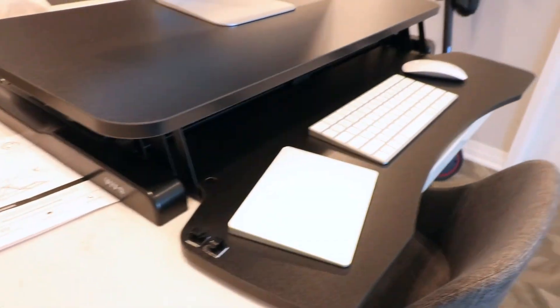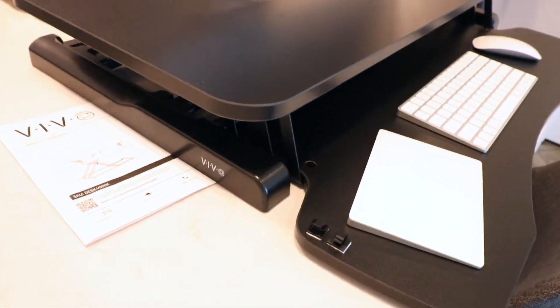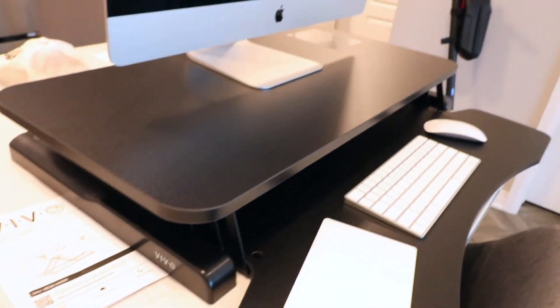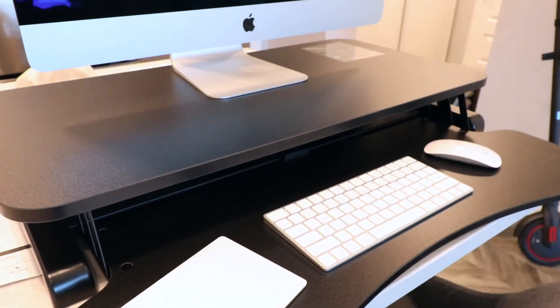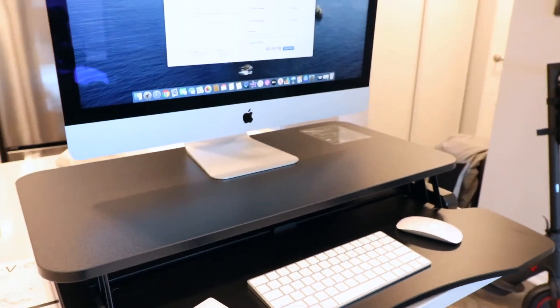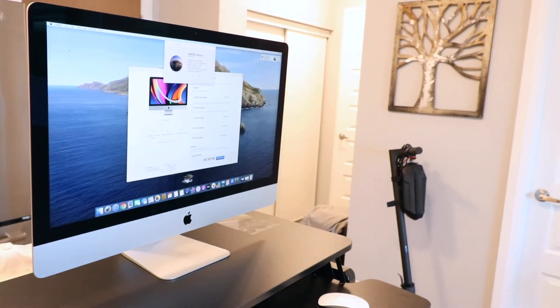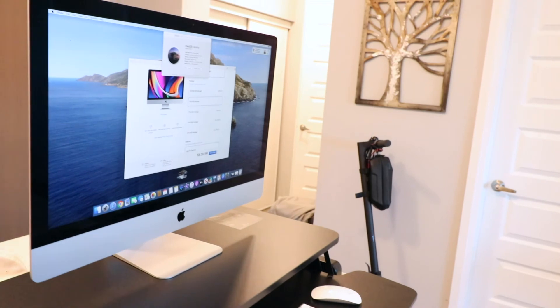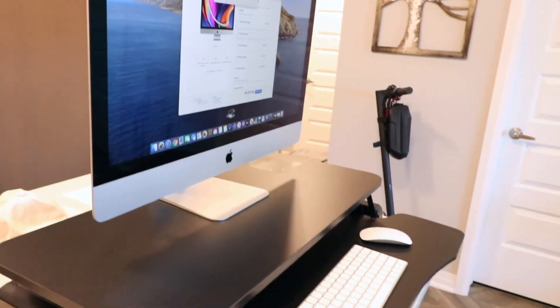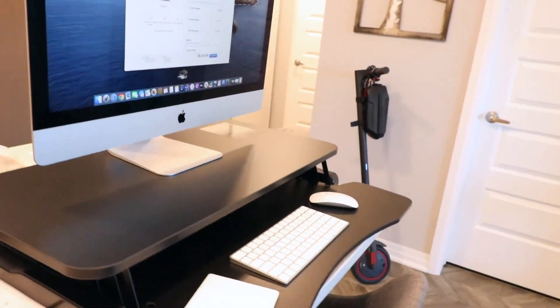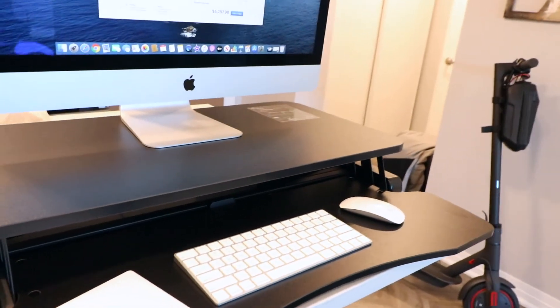So here's the Vivo table. This table I ordered on Amazon. And as you can see, my iMac is nicely placed on it. I can even rise this table up. Right now I have it on my kitchen countertop.